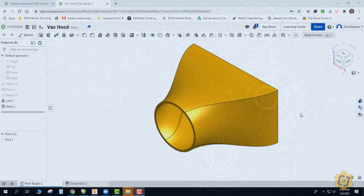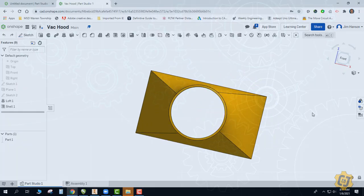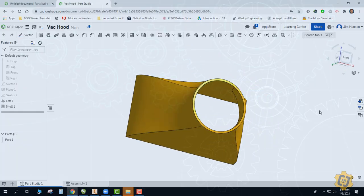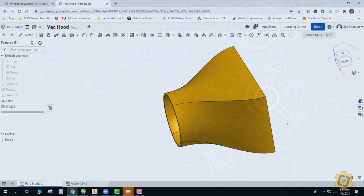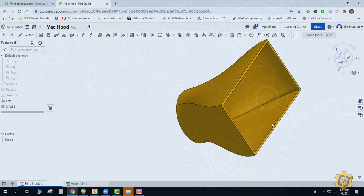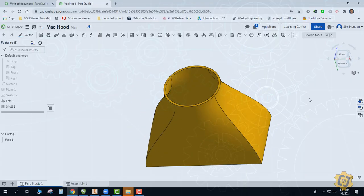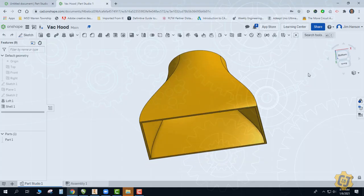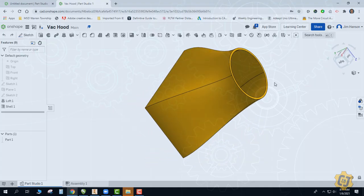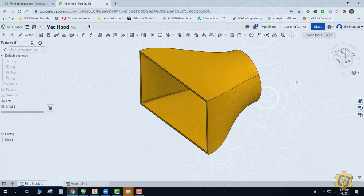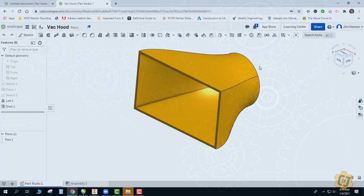In today's video lesson we're going to go through the loft tool using Onshape. The loft tool gives us the ability to blend or morph between multiple shapes. The one you see right here I kind of think of as a vacuum tool attachment or a vacuum hood, where it's going to go from a circle to a rectangle. Let's give this one a try.